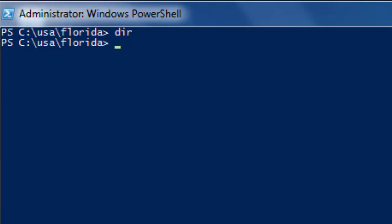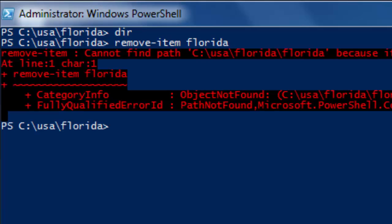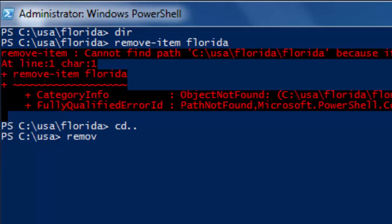There are no files in Florida. We want to delete the subdirectory Florida. Here is an elementary mistake that a lot of people make: we are standing inside the directory Florida and we want to delete it, so we type Remove-Item Florida — but that is not going to work, you are going to get an error. What you want to do is move up to the parent directory USA, and then delete the subdirectory: Remove-Item Florida.